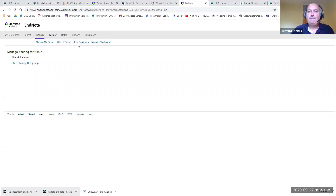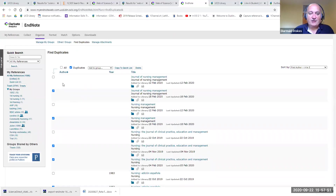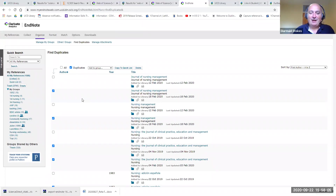Find Duplicate allows you to find multiple copies of references you've brought into your library. Click on it and you'll see some references in the center are ticked — those are references you've brought in more than once. You can then click Delete to get rid of duplicates. I strongly recommend removing all duplicates before you start writing using the EndNote toolbar in Word, to prevent confusion.